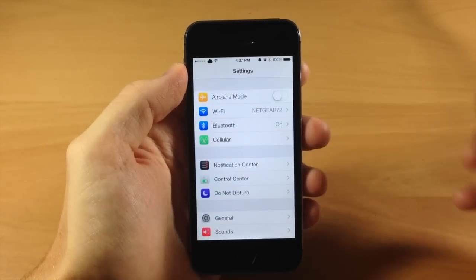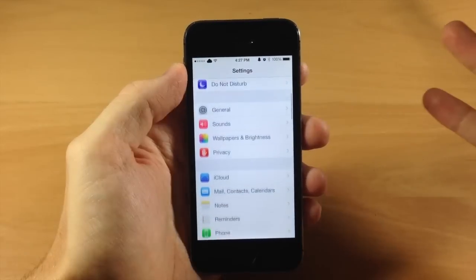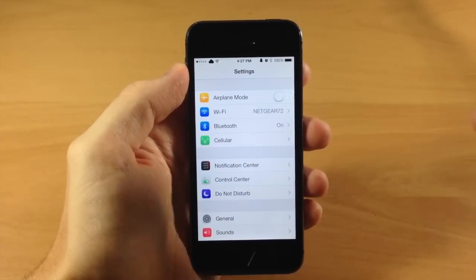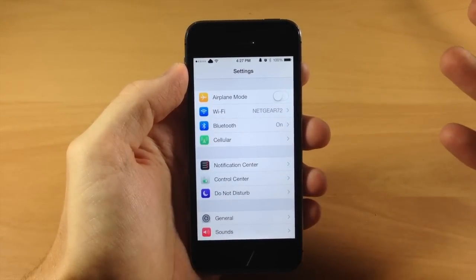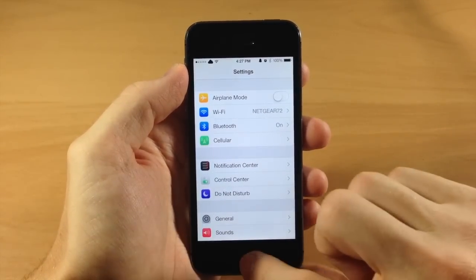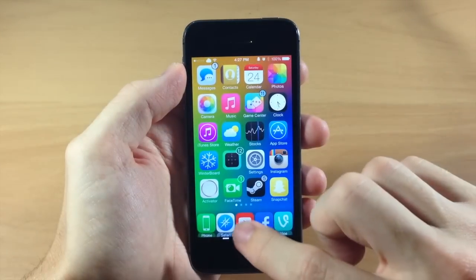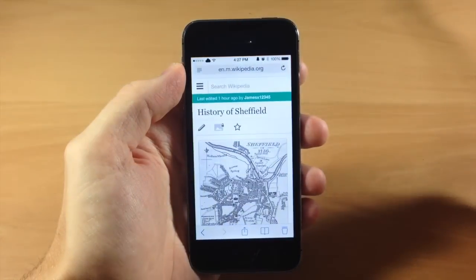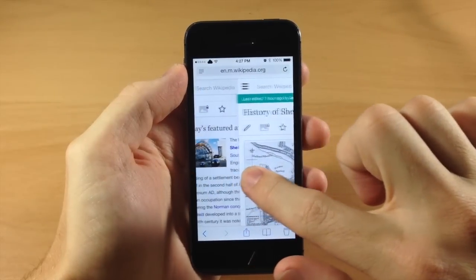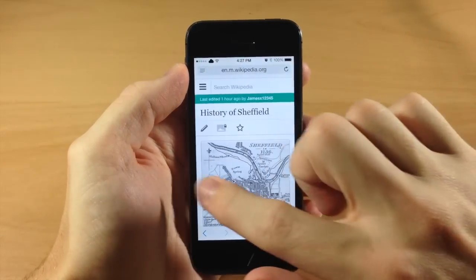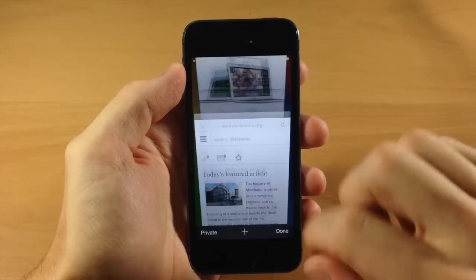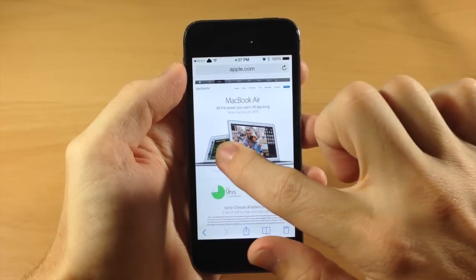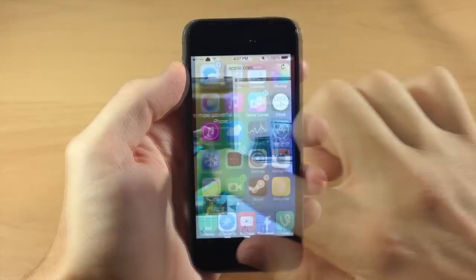Now the really cool thing about this is that it adds a brand new animation to swiping back, but you don't really see that very often. The only downside is you can't really get this to work on Safari or anything like that. So you can see right there, we still have that same exact swipe-over animation that we had before.